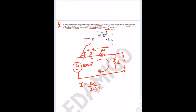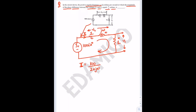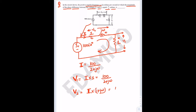The total impedance in the circuit is two resistances and one inductance in series. So phasor current I equals 100 divided by (2 + jω). V1 phasor equals current multiplied by 1, which is 100/(2 + jω). V2 phasor equals current multiplied by (1 + jω), which is 100(1 + jω)/(2 + jω).